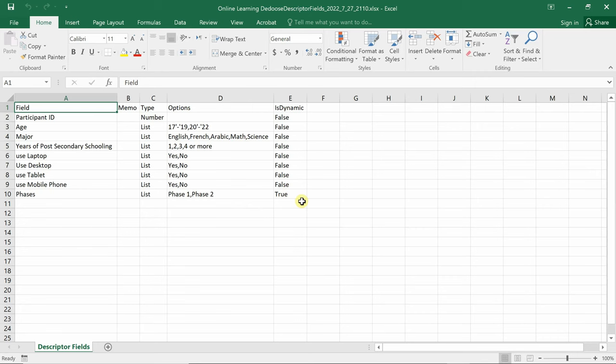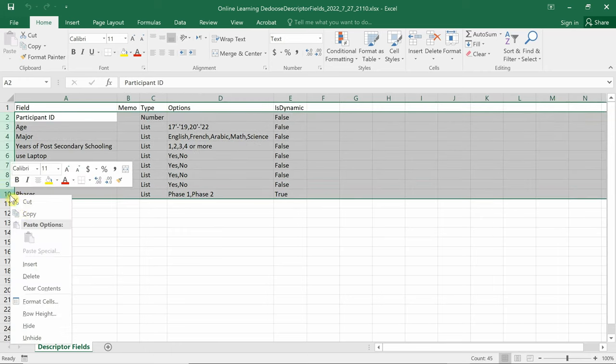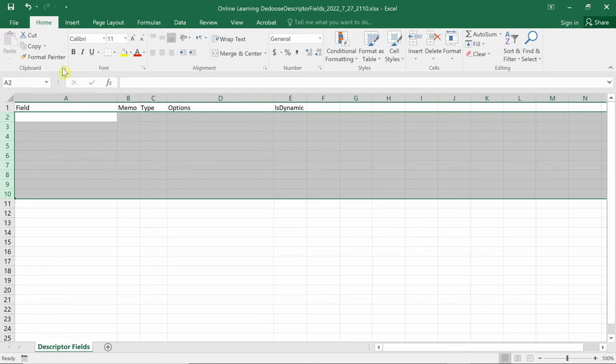Now that we've seen how to add descriptors in a manual way and to export the file in Excel. I'll show you how to import descriptors automatically via an Excel file. Well, to do it, all you have to do is to create a blank Excel template. I can create a template by deleting the fields.